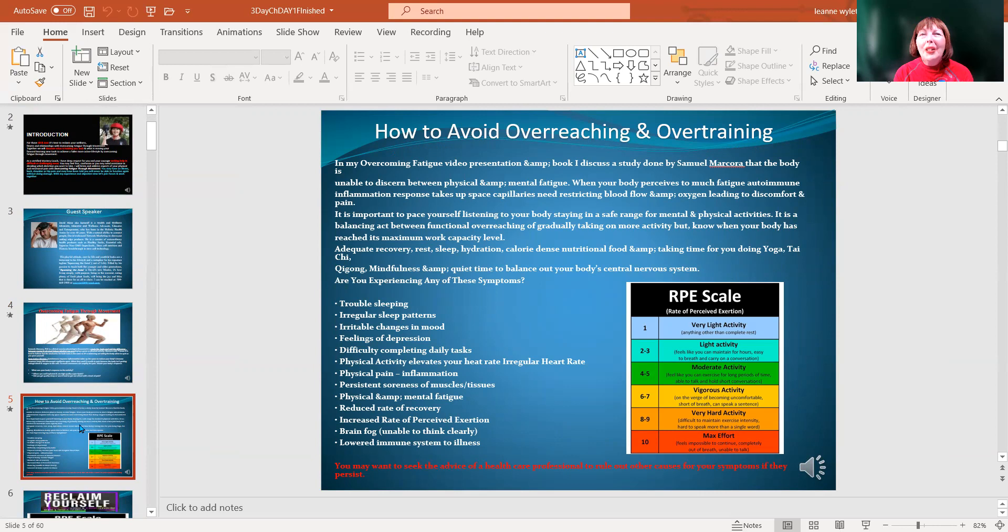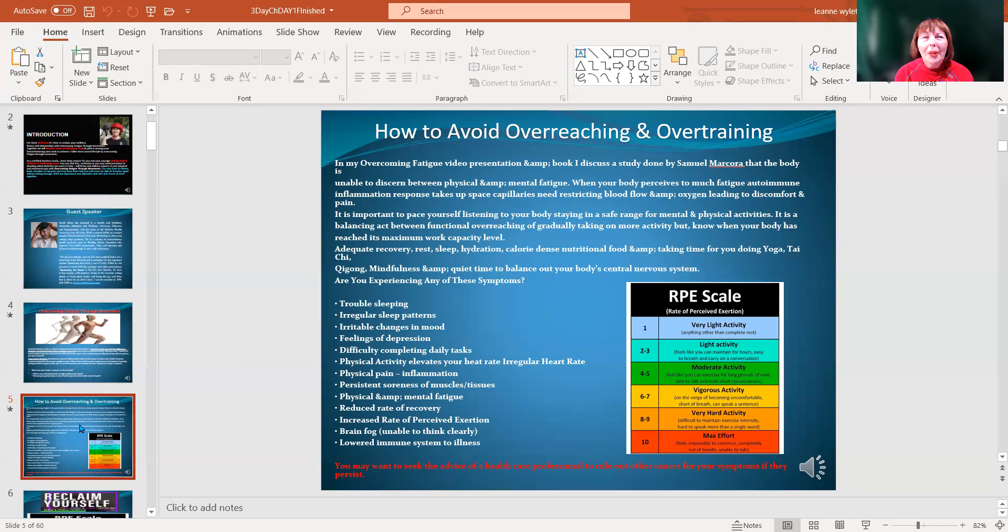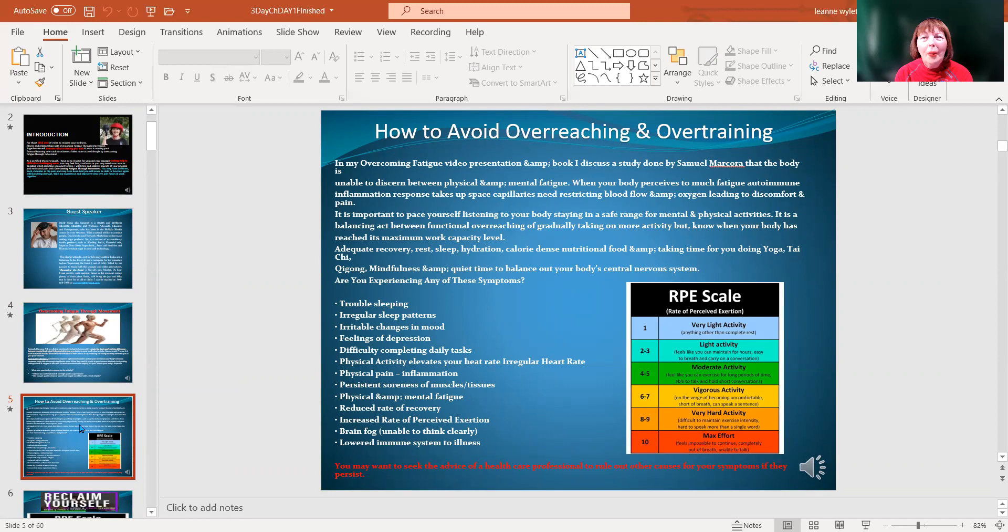Some things you can look for are trouble sleeping, irregular sleep patterns, irritable changes in mood, feelings of depression, difficulty completing daily tasks. Physical activity elevates our heart rate; watch for irregular heart rate, physical pain, inflammation, persistent soreness of muscles and tissues.